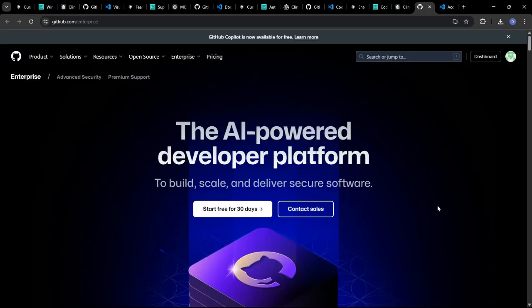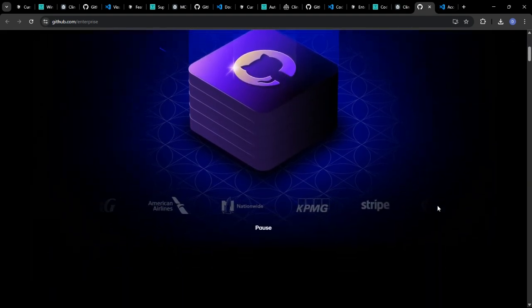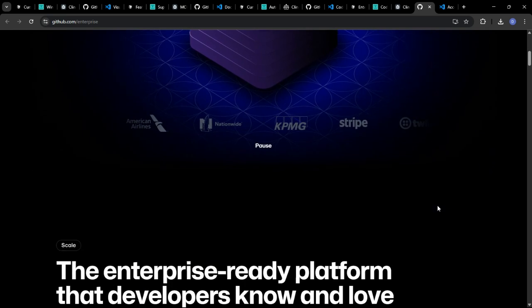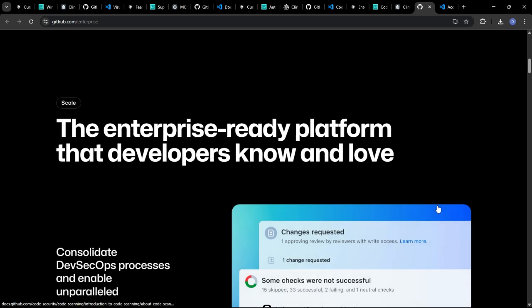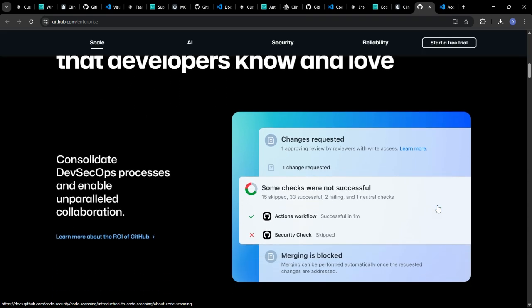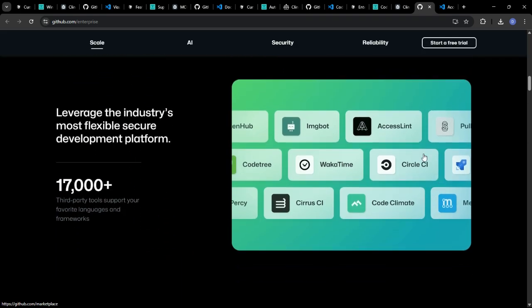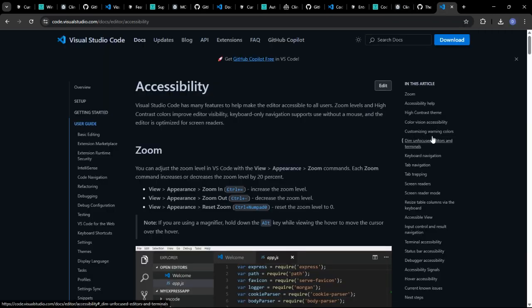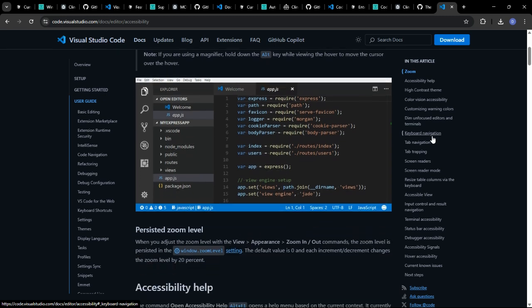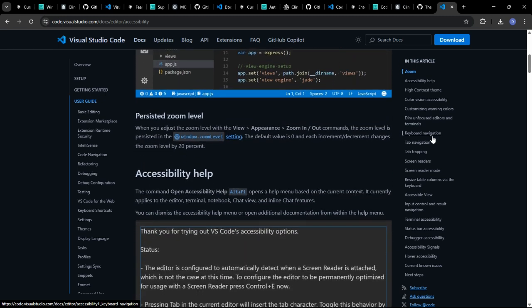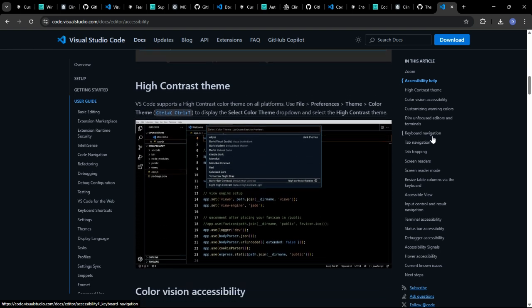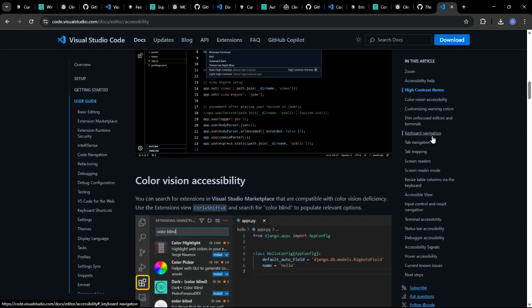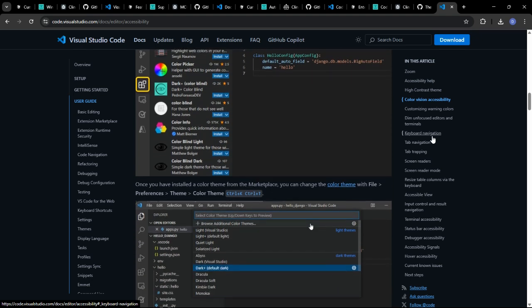Copilot can expose you to a variety of coding styles and techniques by generating code from a variety of sources. By studying the code it generates, you can learn new approaches and expand your coding knowledge. Certain AI extensions in VS Code can provide real-time feedback on code quality, suggest style improvements, and even link you to relevant documentation. This can be a valuable learning tool, especially when working with unfamiliar languages or frameworks.